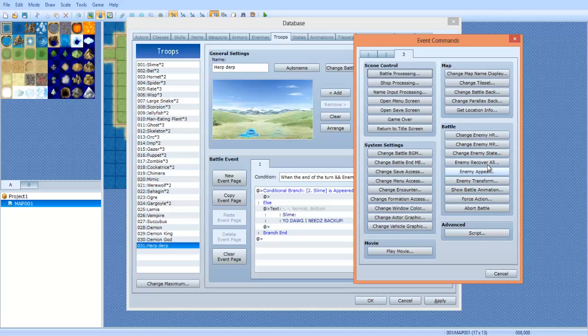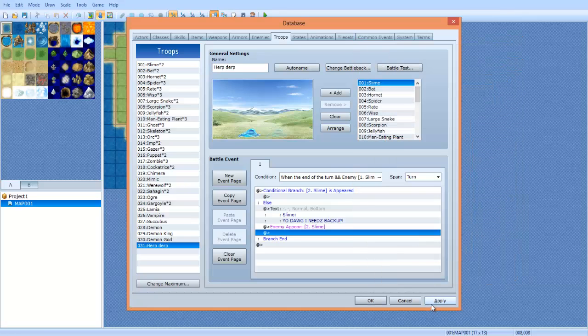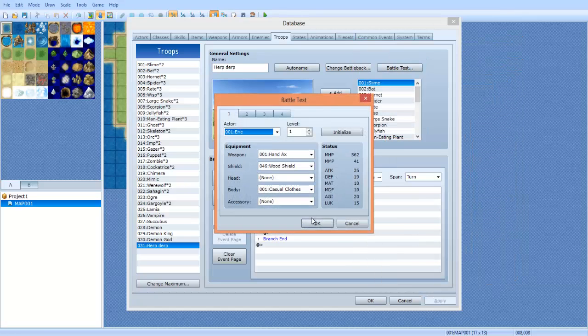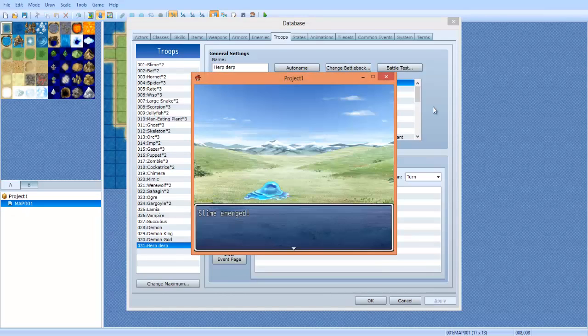And what we're gonna do is go to tab three, we're going to do enemy up here, there we go. And we're gonna select the invisible slime. Click OK, click apply, and let's test us out.